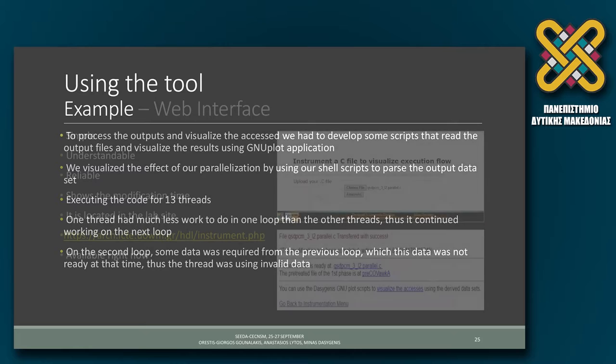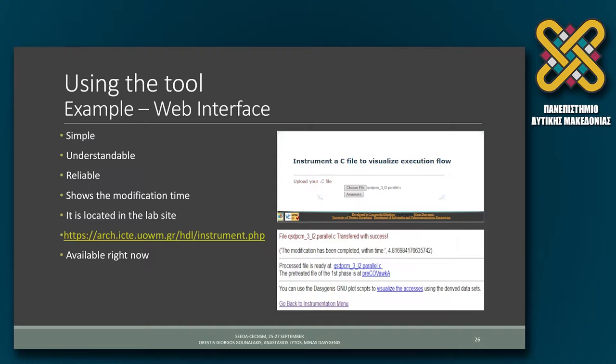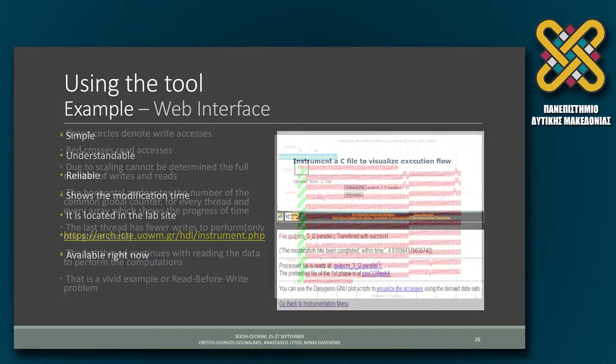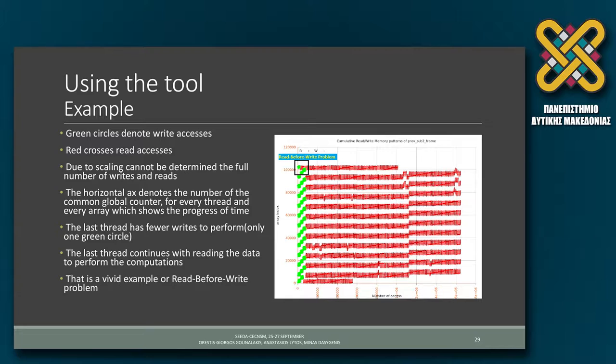This is the webpage of the tool. You can upload the C file, and you can download another instrumented file. It's simple to use. This was produced by GNU plot using some GNU plot scripts that are on the page. Somebody executes this on his machine. He has the trace file, and then uses the GNU plot scripts that are provided by the webpage to print graphs like this.